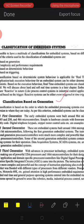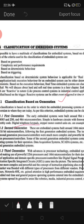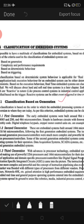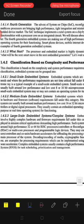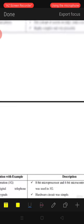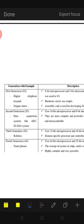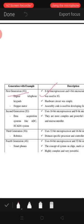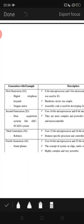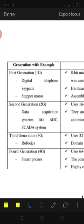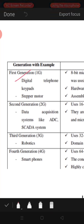First generation systems used assembly language code. Examples include digital telephone keypads and stepper motor control units. Second generation used 16-bit microprocessors and 8-bit microcontrollers, which are more complex and powerful than first generation. Examples for second generation include data acquisition systems like ADCs and similar devices.